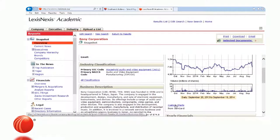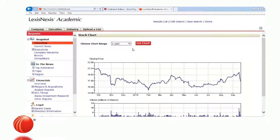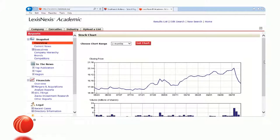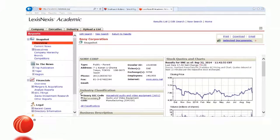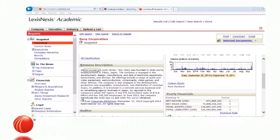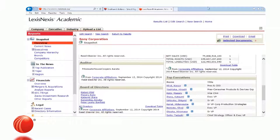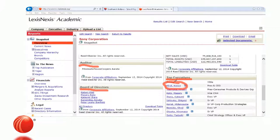If I want to, I can customize stock information using Custom Charts — for example, viewing just three months of data by clicking 'three months' and 'Get Chart.' Going back to the overview, I can see the industry classification code, business description, and yearly financial information. We also see the auditor, top executives, and board of directors. With top executives, their names are hypertext links — clicking one runs a search on that executive's name. On the left side, the system retrieved additional information.